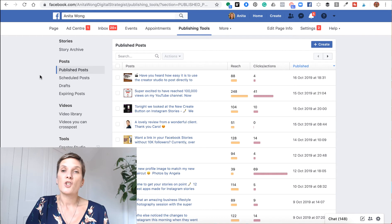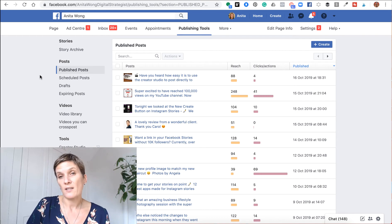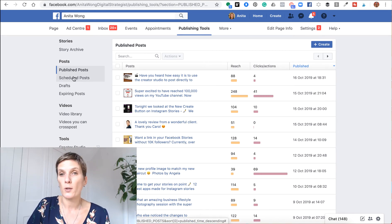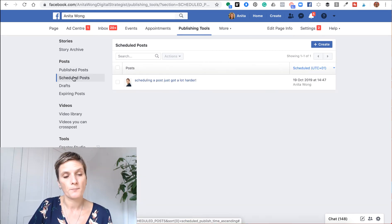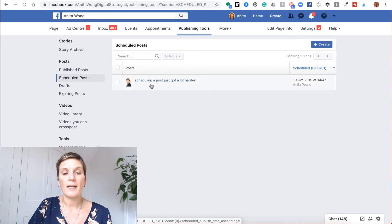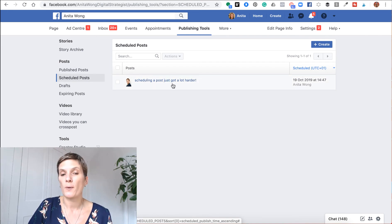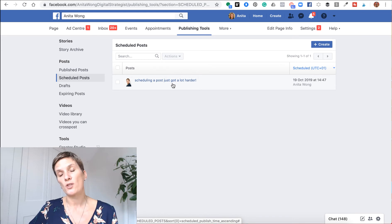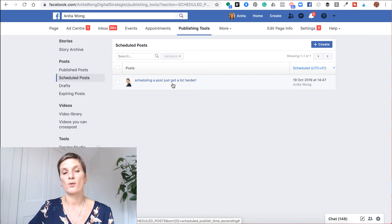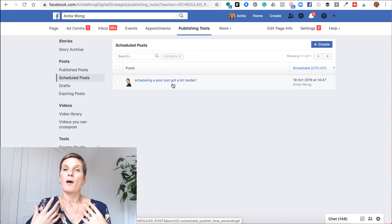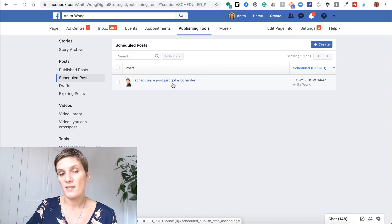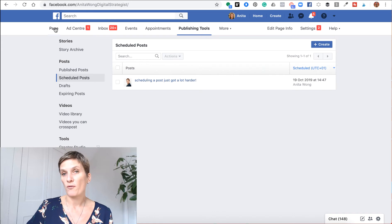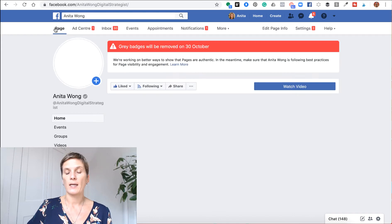To check that it has scheduled the post for you, you just click to the schedule post tab. And as you can see here, I've got my post ready to go out. So that's the first way you can solve the issues of not being able to schedule on the front end of your Facebook business page.